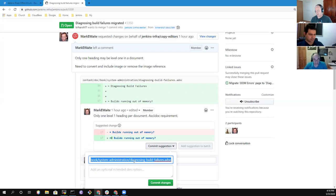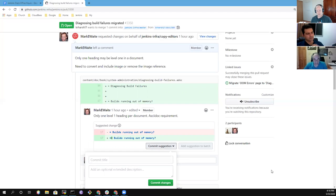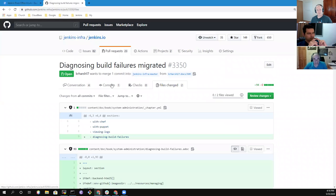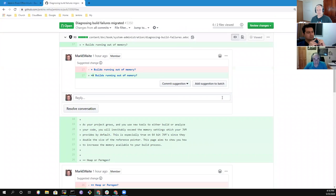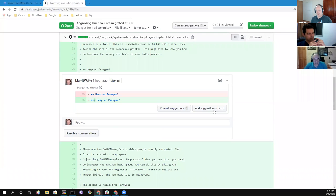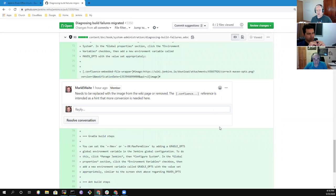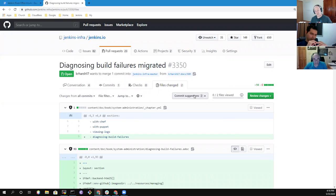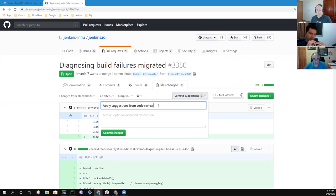They can click 'commit suggestion' and right from here create a git commit with my change in it. They can even do multiple changes at a time by going to the 'files changed' tab, scrolling down, and adding each suggestion to a batch. Then they can commit all the changes in a single commit by pressing the 'commit suggestions' button at the very top. They've never had to go to the command line or invoke a local copy — it's all done through the GitHub web interface.